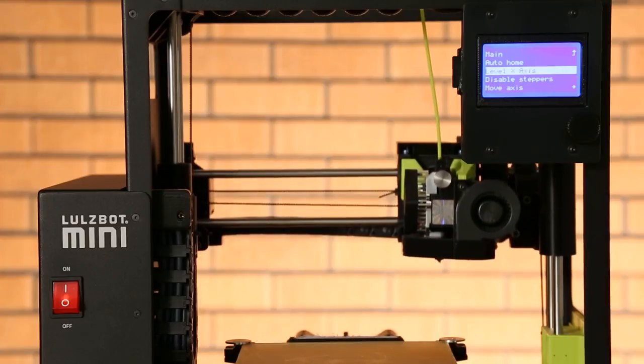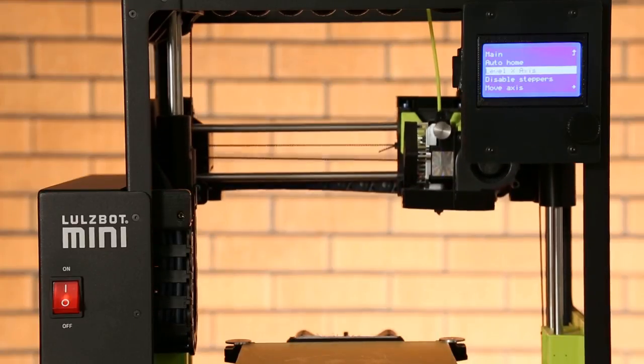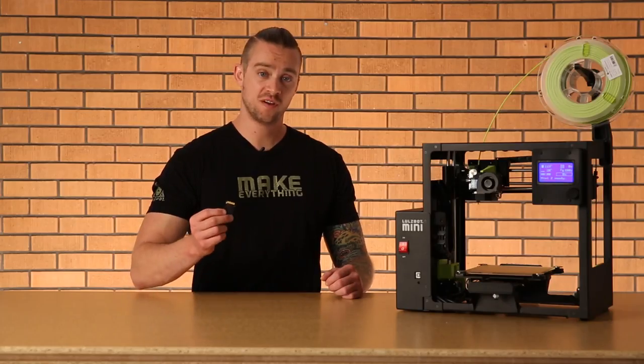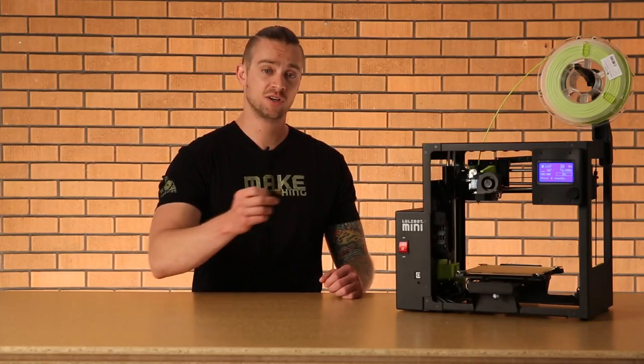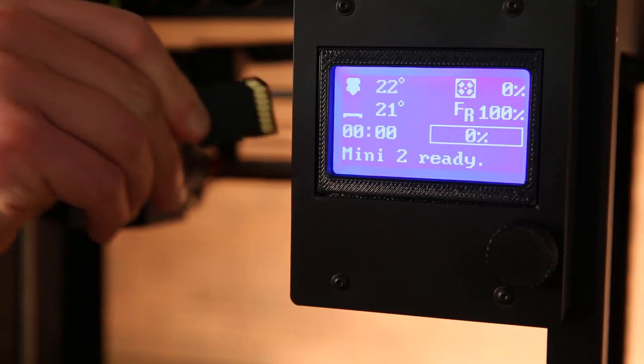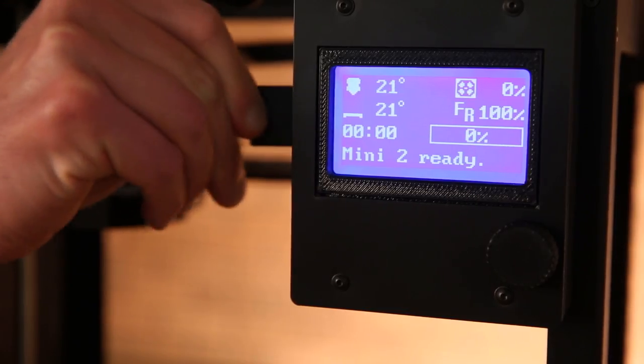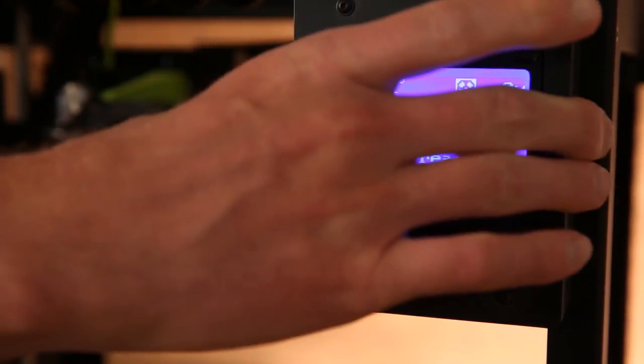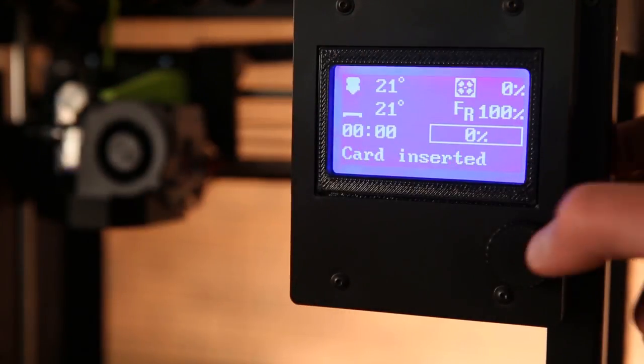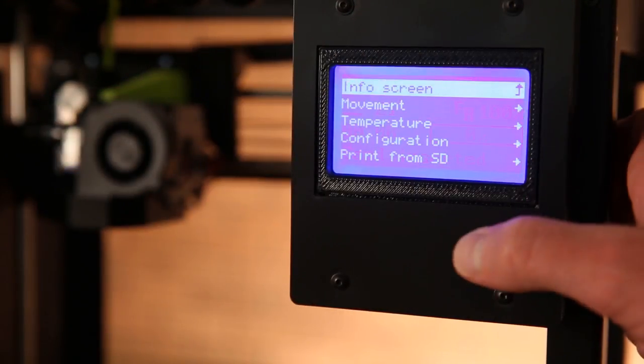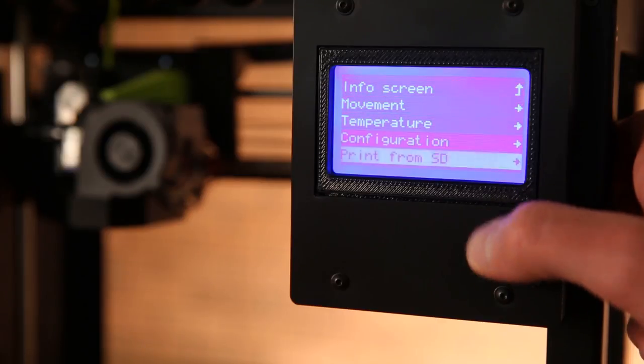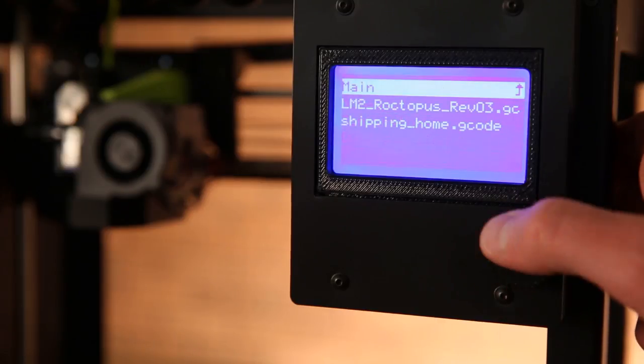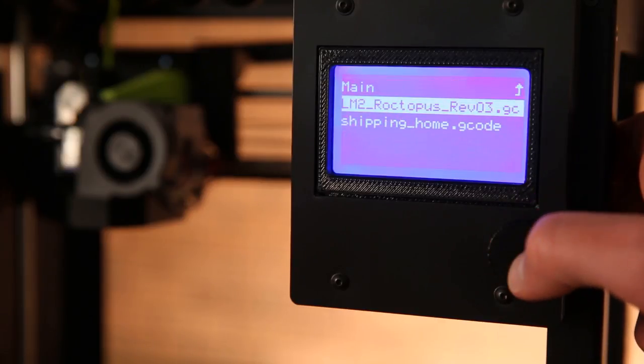With that taken care of, let's start a print. With a g-code file loaded on your SD card, insert your card into the slot. Navigate to print from SD and choose your file from the list. It's that simple.